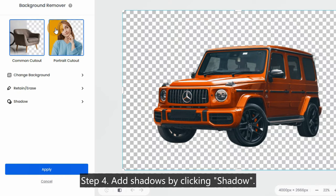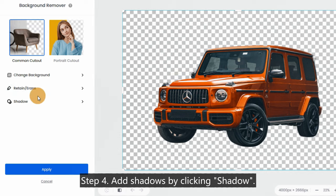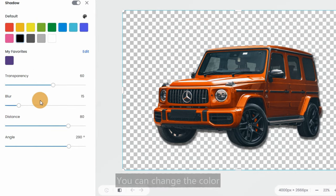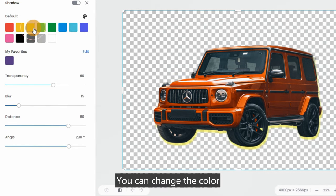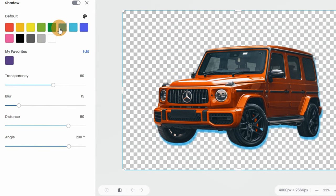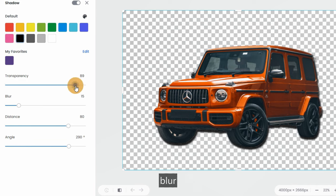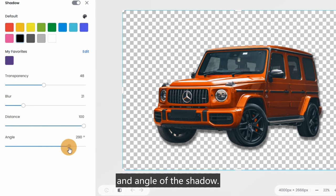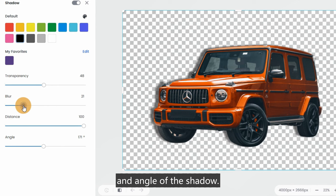Step 4: Add shadows by clicking 'Shadow.' You can change the color, blur, transparency, distance, and angle of the shadow.